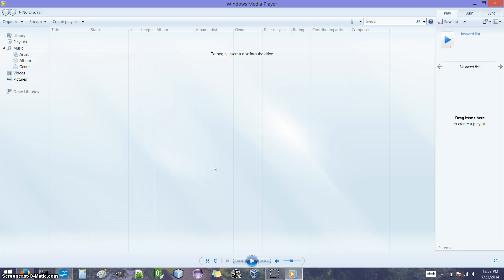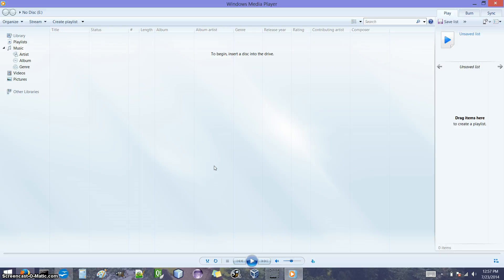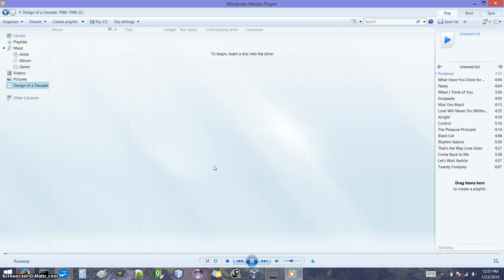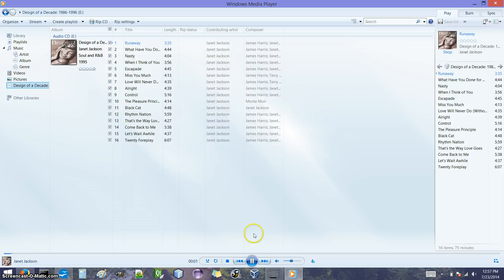The next step, while we have this open, is to insert the audio CD that we want to copy songs from. So I just inserted my audio CD. It should be popping up here in a second. There it is, Janet Jackson. I'm going to pause that because we don't want to listen to it right now.